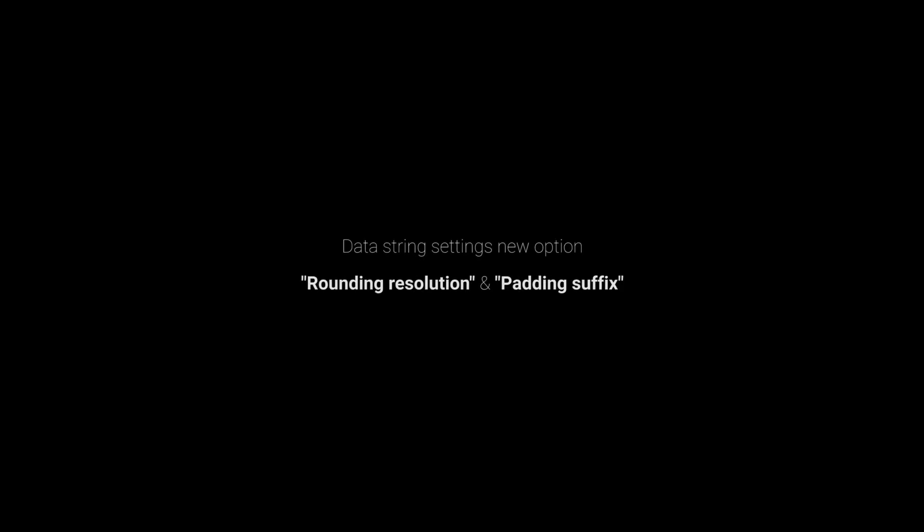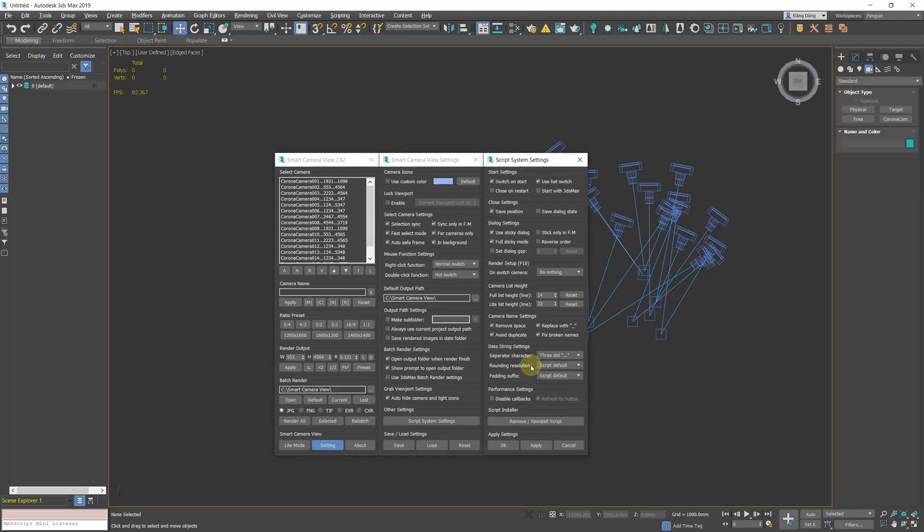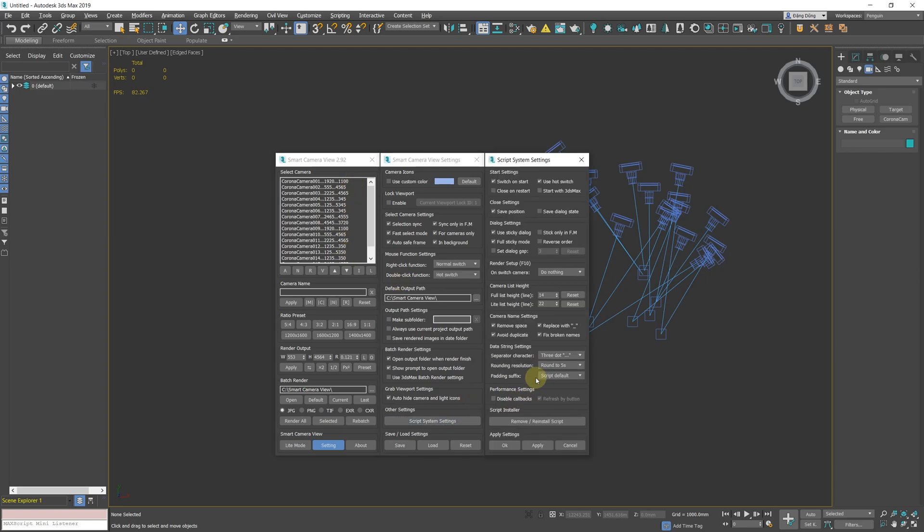Data String New Option Rounding Resolution and Padding Suffix. The Rounding Resolution option will set how the script rounds up the camera's resolution. By default it's none.